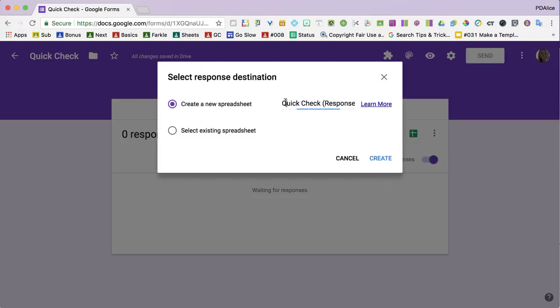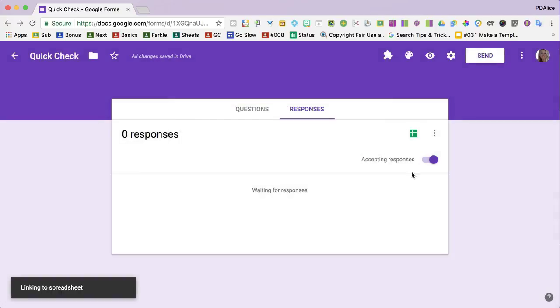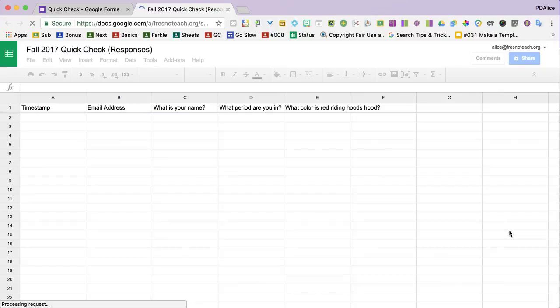And I will name this one fall 2017. And I click create. And that's all I have to do to make the Google form.